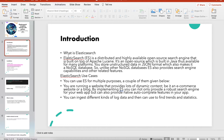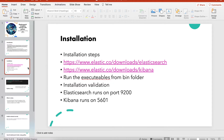Next is the installation steps. From the provided URLs you download ElasticSearch and Kibana as zip files, unzip them, and run the executable from the bin folder — that's it. Once done, everything is set up. Keep in mind this runs in non-secure mode, meaning no user ID or password is needed, and you can access ElasticSearch on port 9200.